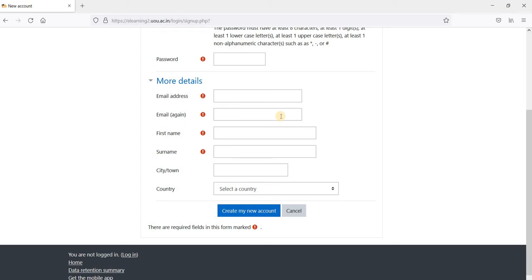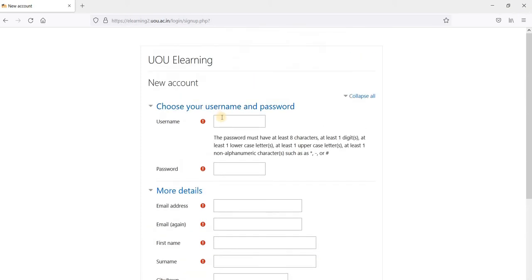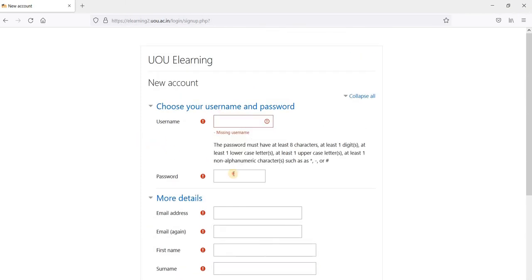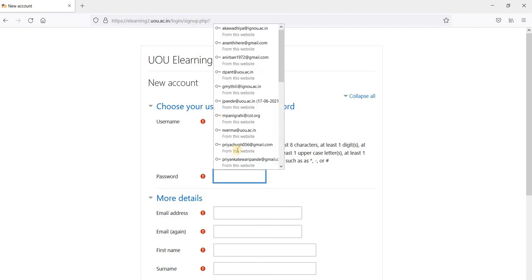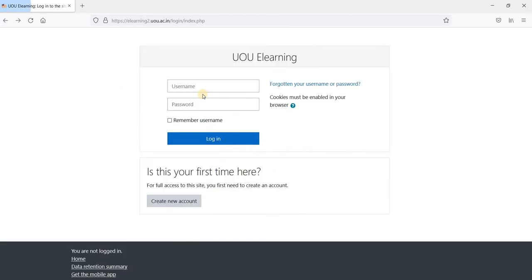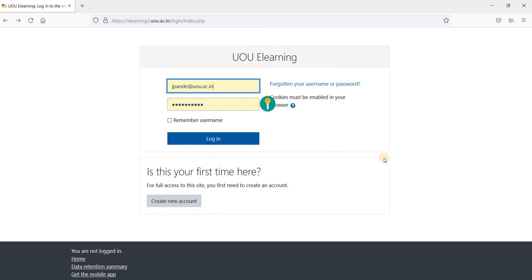Once you have verified your account using this username and this password that you have set, you can use the same username and password to login. So I am using my username and password to login to this account.